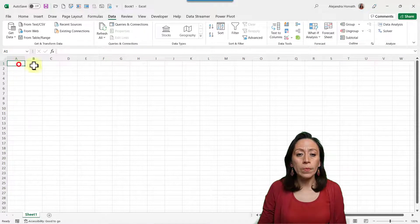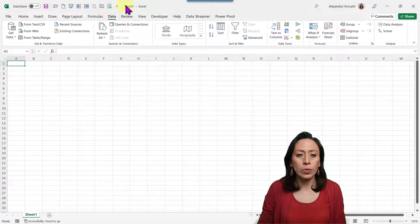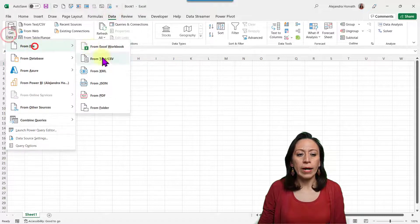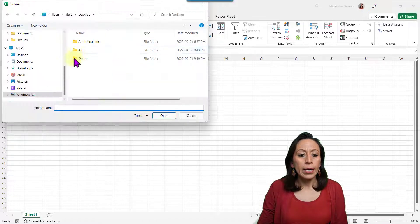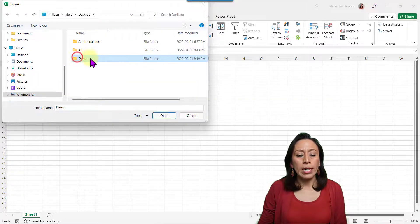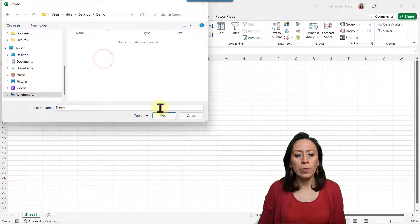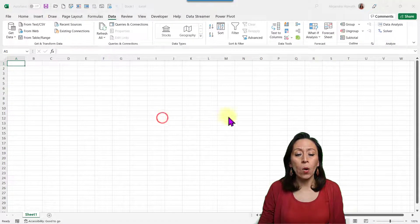Let's open a new workbook. I close all the files, go to the new workbook, then Data, Get Data, From File, From Folder. Here I need to select my folder where my information is coming from — it's called demo. I'm going to double click and open.